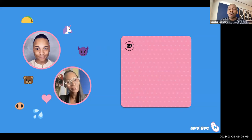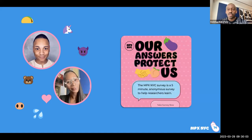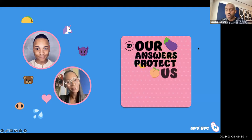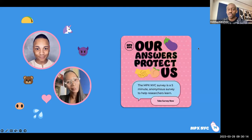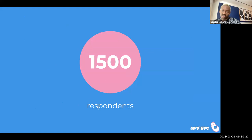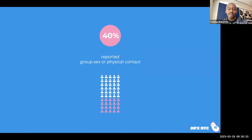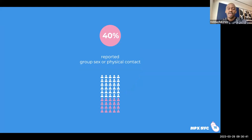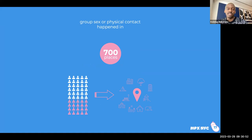Now for some preliminary results from the survey. From the moment we had the idea to the first analysis took six months, which I think is very short. We have about 1,500 respondents, most through Grindr ads, so primarily people who hook up. About 40% reported having had group sex or extended physical contact within the past four weeks. From those 40%, we asked them to show us on the map where they had group sex, what kind of place it was, etc. — yielding 700 places to analyze.